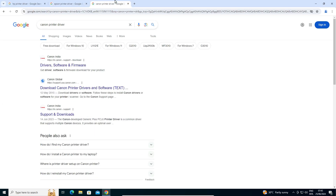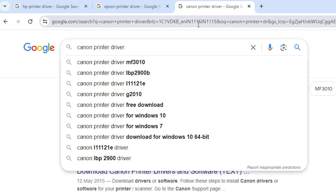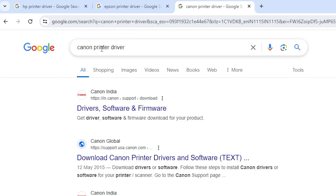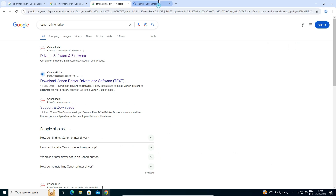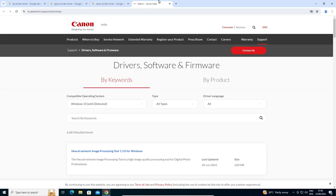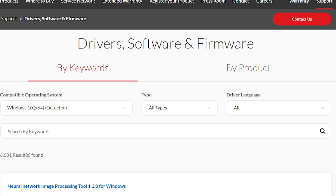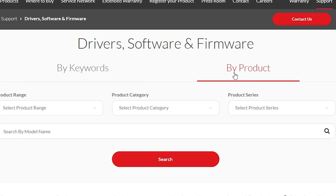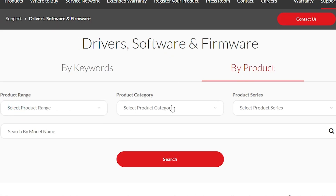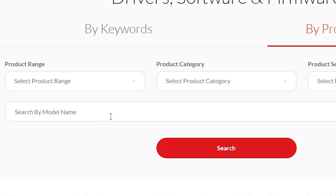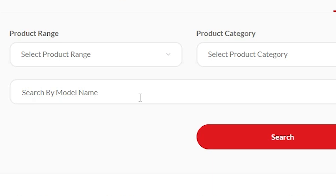For Canon driver, I want to give an example of how to install any printer, so I will install my Canon printer in this video. Go to Canon printer driver in search and hit Enter. The first link is from Canon — open it. The Canon official website opens. There are many ways to download drivers on Canon: by keywords you can search, but I prefer to go by product. In the by-product section you can select range, category, and product type.